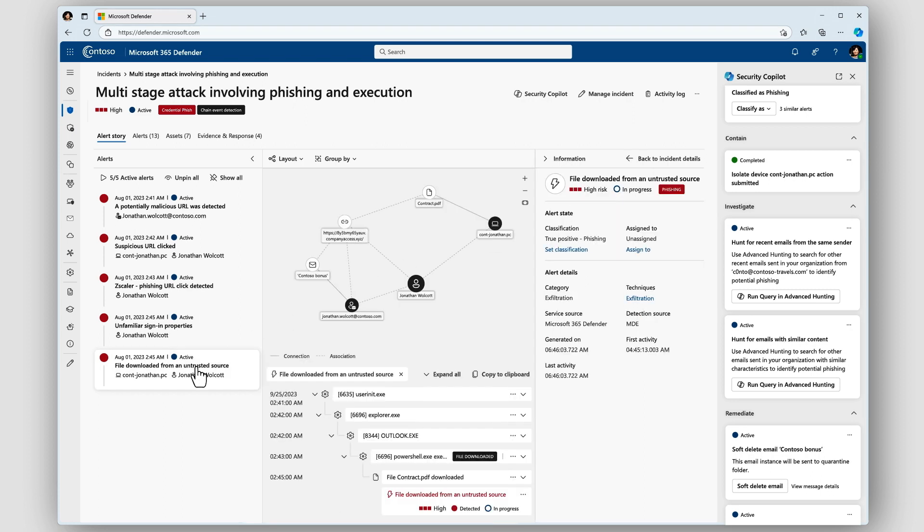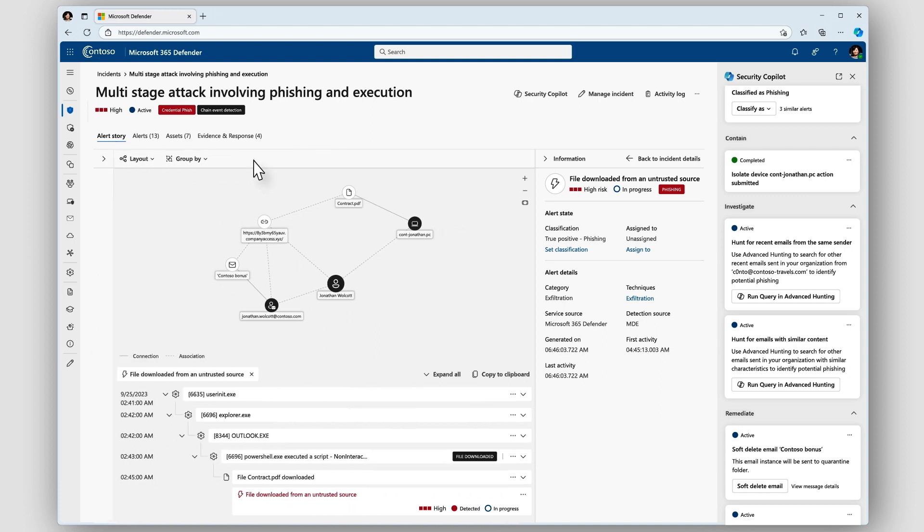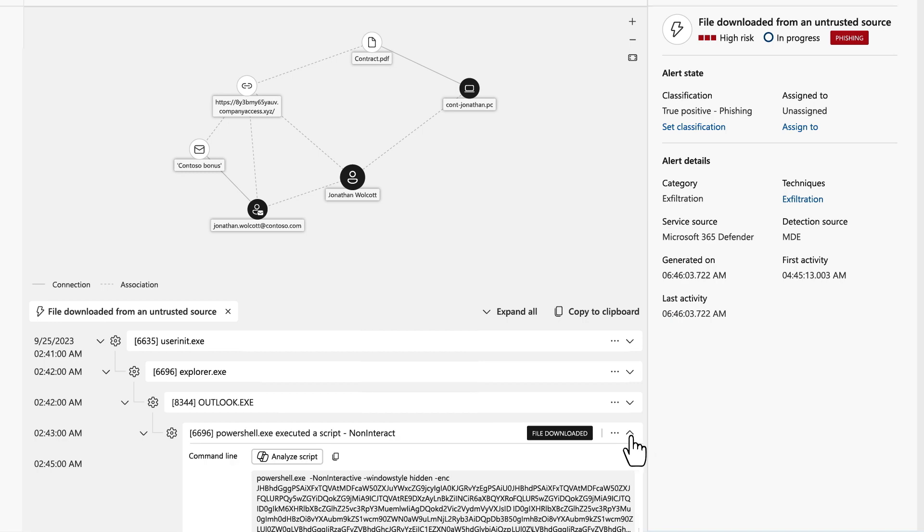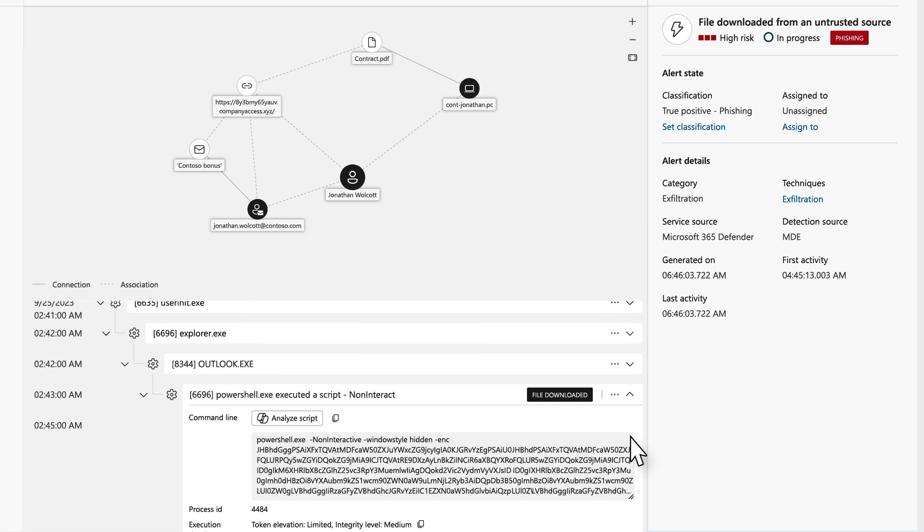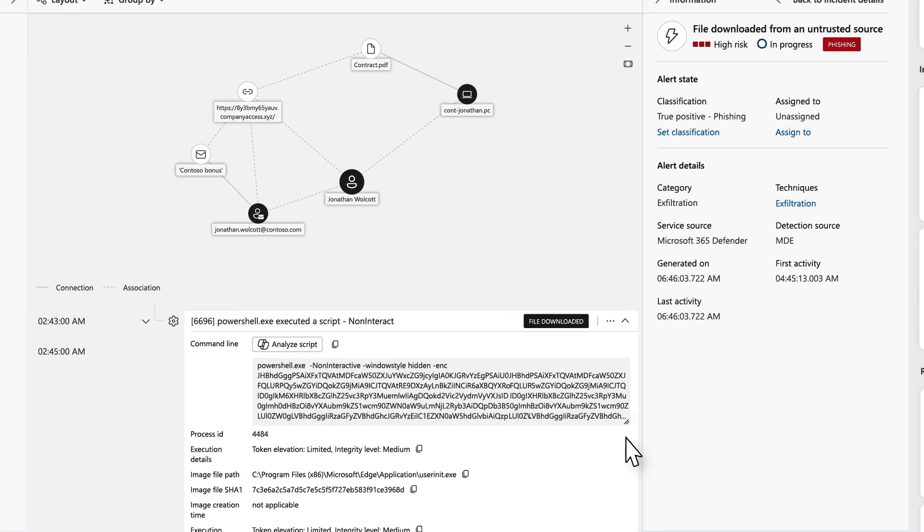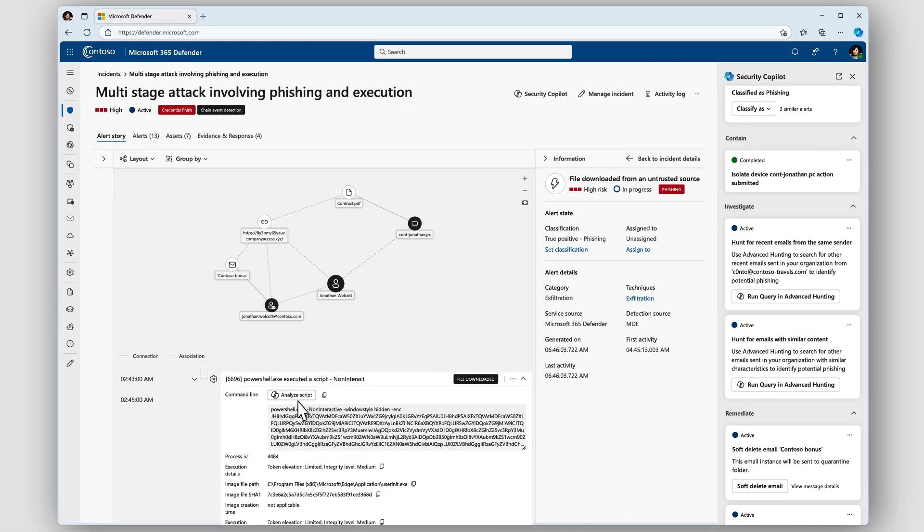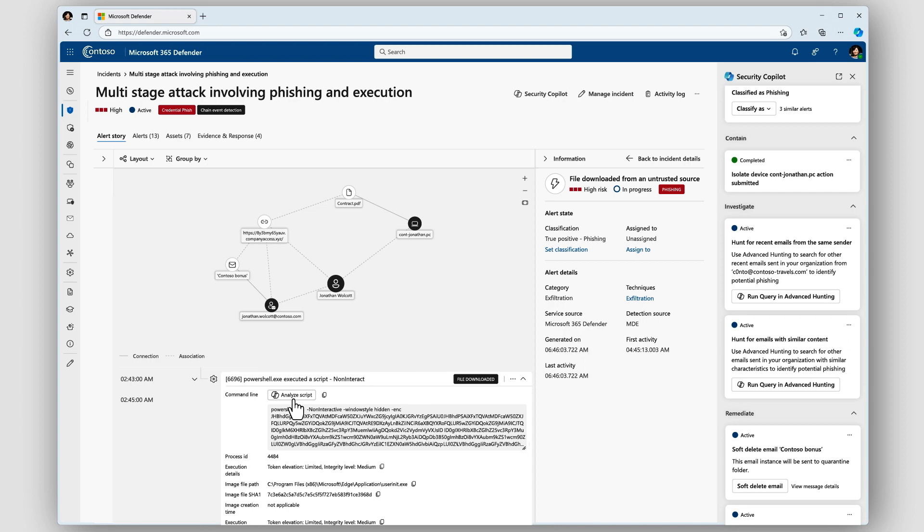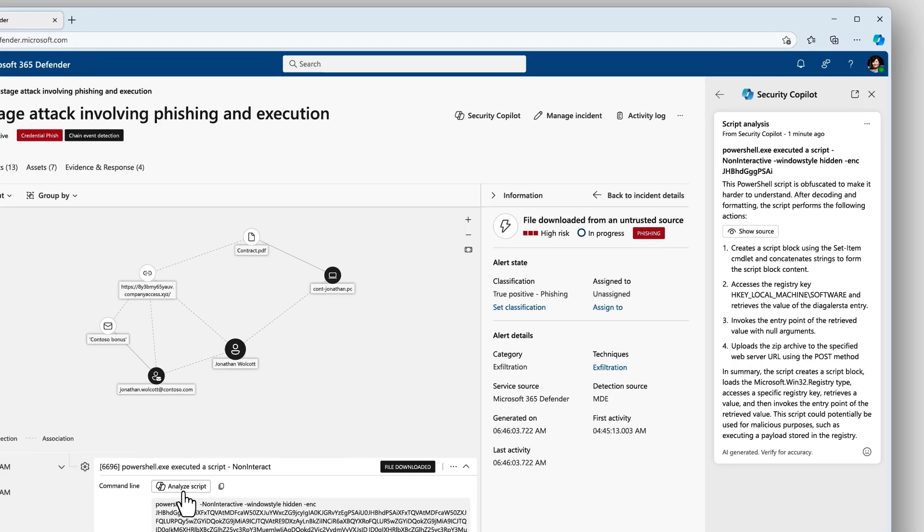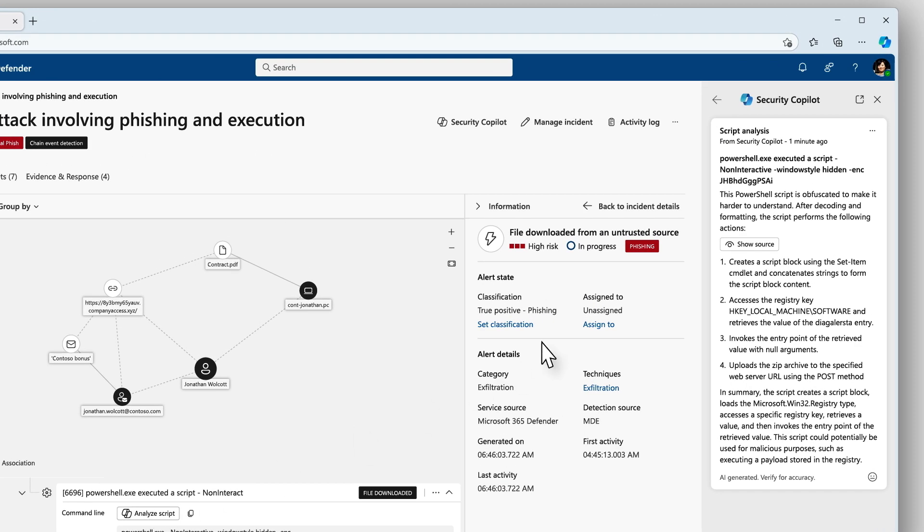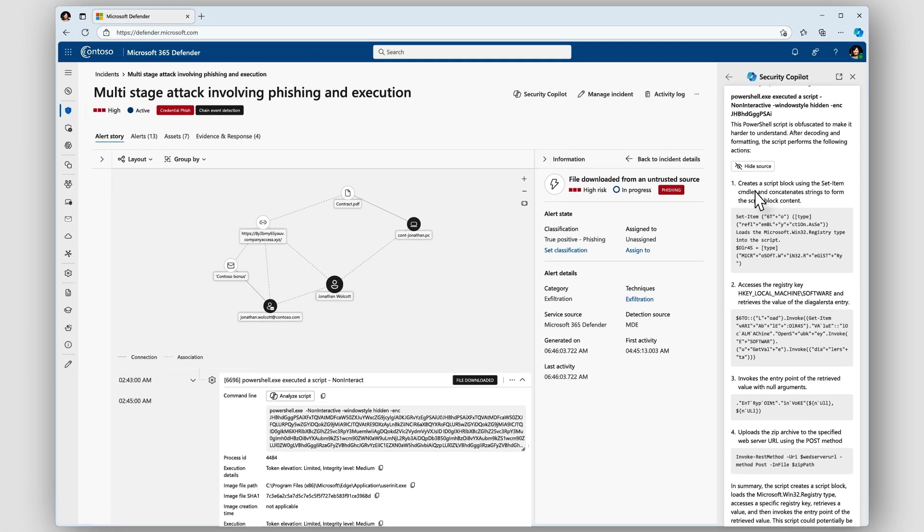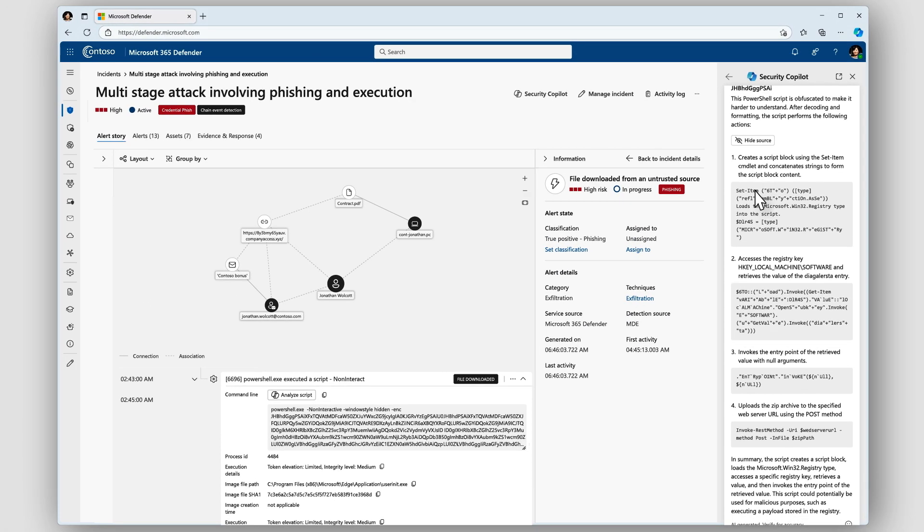As I dive into the attack and investigate the impacted device, I see there was an obfuscated PowerShell script that's likely to have been employed by the attacker. I don't even have the skills to deal with this, but I really need to understand it now. Here, Security Copilot is super handy. It gives me an easy to understand analysis of the actions performed by the script. It's such a big time saver.